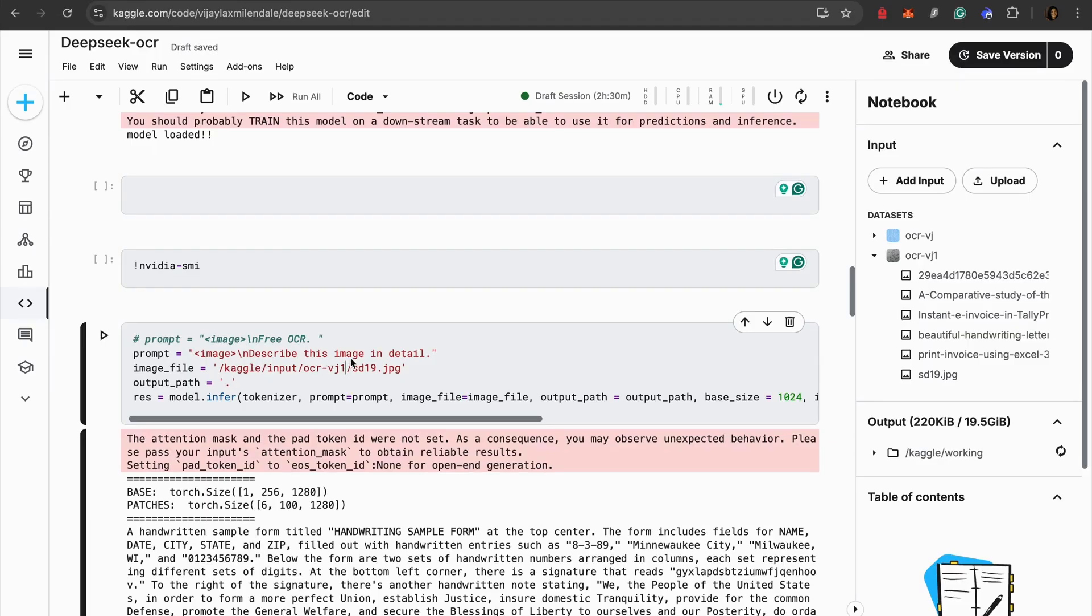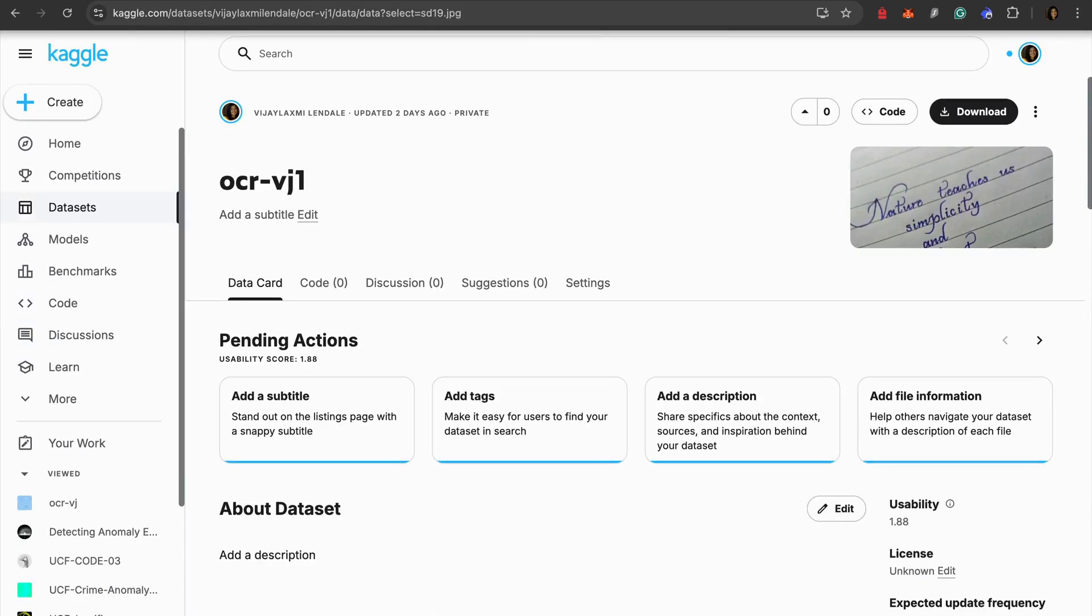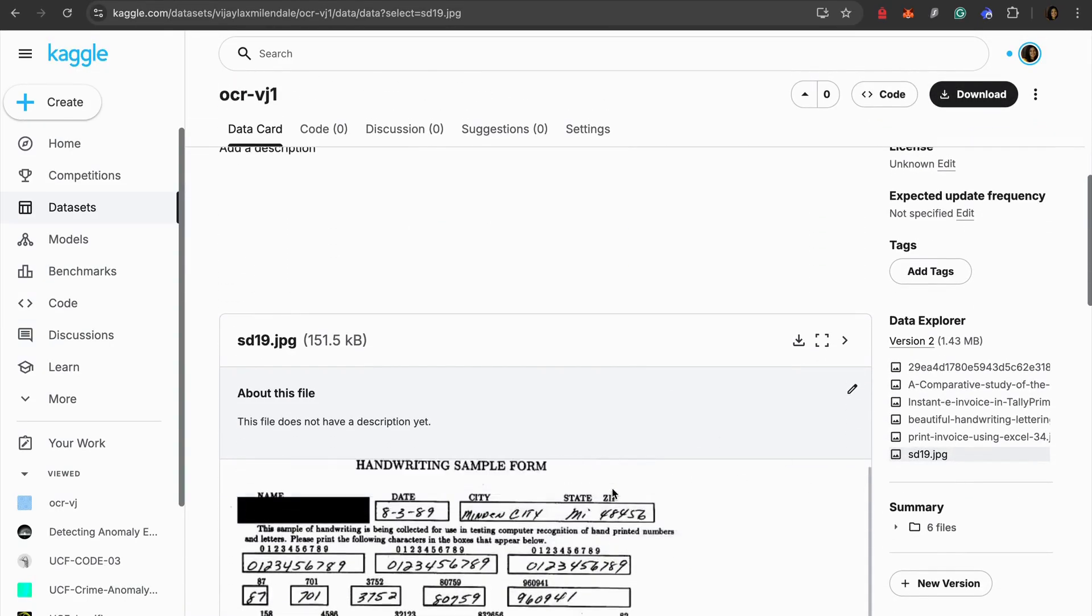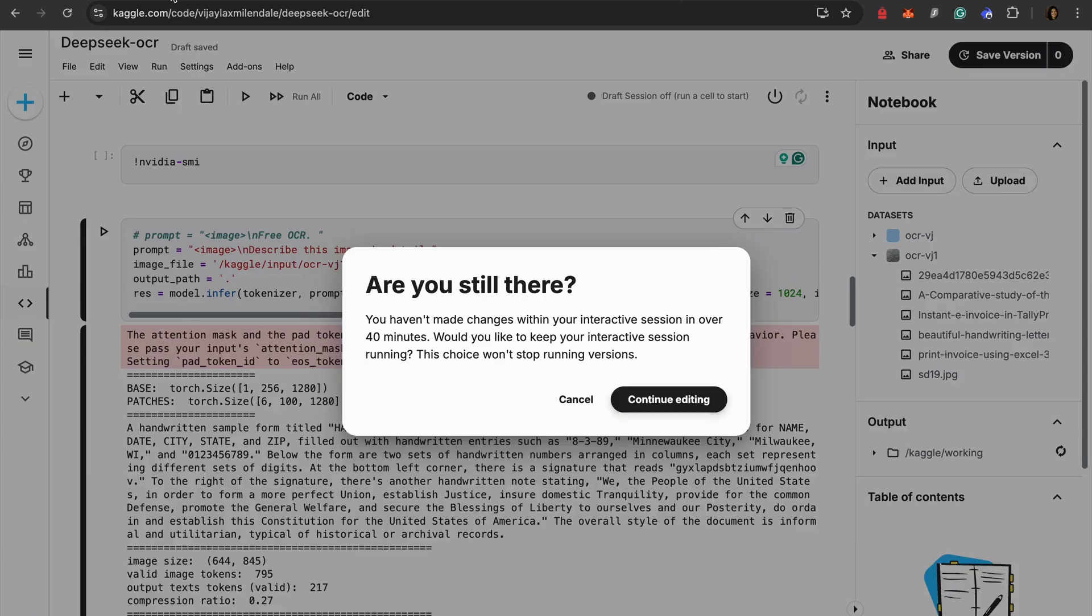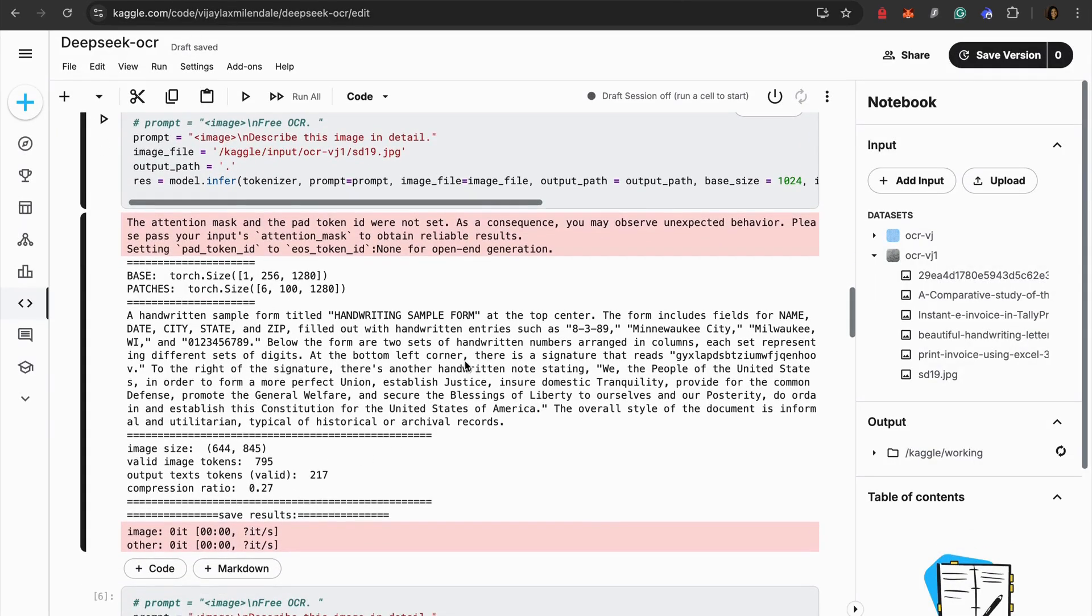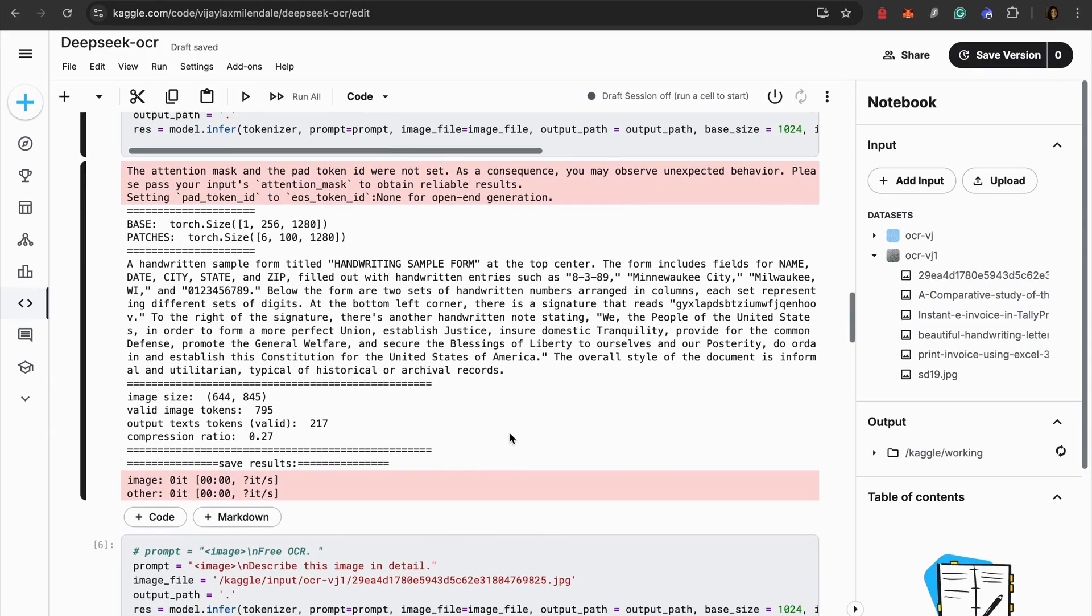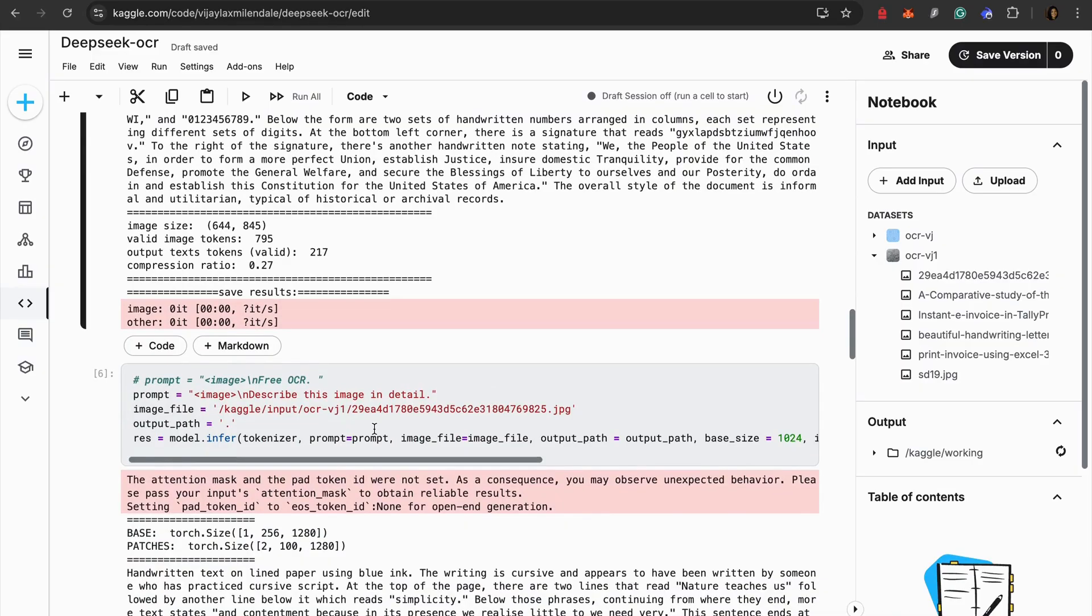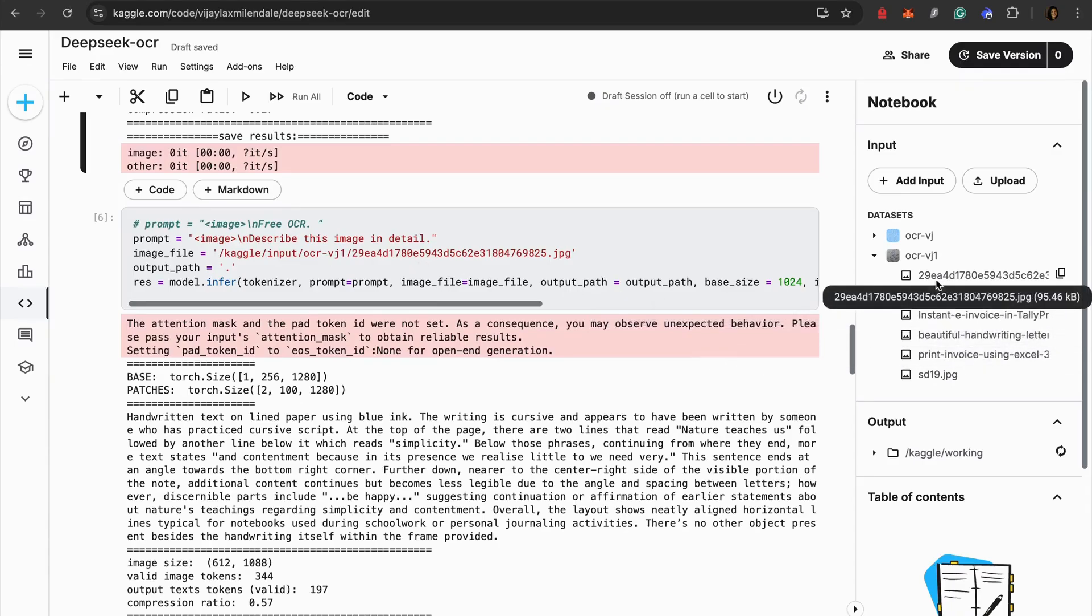Let's see whether we will be able to get the results out of this or not. For the first one, the prompt here is describe this image in detail. I'm telling like okay describe me the entire image in detail and I'm giving SD19. SD19 is nothing but this particular image is this handwriting sample form. If you notice over here it has extracted and given me what exactly it's describing - this image like a handwritten form titled same thing. This form includes field for name, date, everything that we are seeing in the form and it's really doing a good job over there.